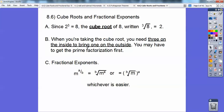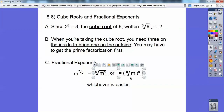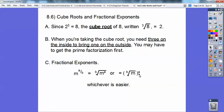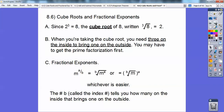Fractional exponents: if you have a fraction as an exponent, the denominator is the number that goes out in front of the radical — it's called the index number. The numerator is the power that goes with the inside number. I mostly prefer to take the b-th root and then raise it to that power. That number b is called the index number, and it tells you how many on the inside brings one of them on the outside.